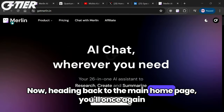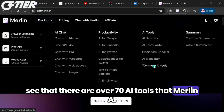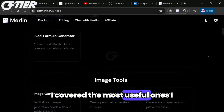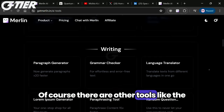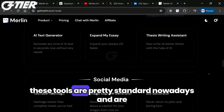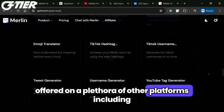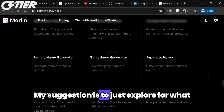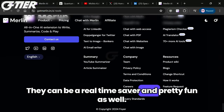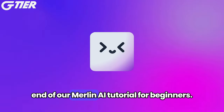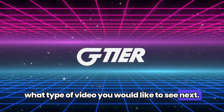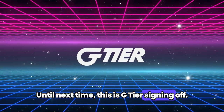Now heading back to the main homepage, you'll once again see that there are over 70 AI tools that Merlin AI offers, and most of them are pretty self-explanatory. For the purposes of this beginner's tutorial, I covered the most useful ones I thought would be the most beneficial. Of course, there are other tools like the language translators, name generators, and rewording tools, amongst many more. But in my opinion, all of these tools are pretty standard nowadays and are offered on a plethora of other platforms including ChatGPT, CoPilot, Google, and more. My suggestion is to just explore for what you need here as you need it — have fun and use the many tools available through Merlin to your advantage. They can be a real time saver and pretty fun as well. And with that being said, we come to the end of our Merlin AI tutorial for beginners. Thank you all for watching — let me know in the comments how you liked it and what type of video you would like to see next. Stay tuned for more in emerging tech. Until next time, this is G-Tier signing off. Take care, everyone.